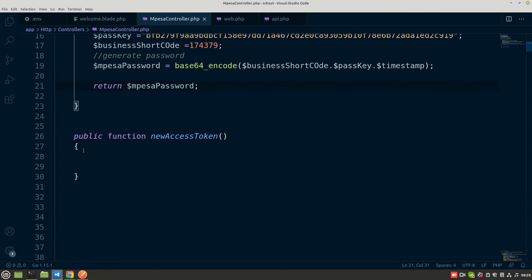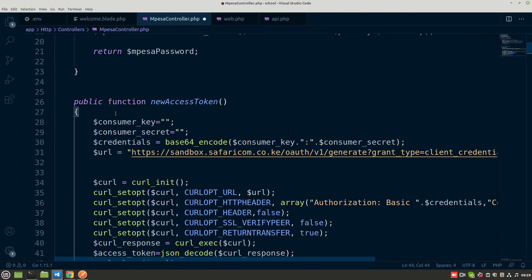This is the new method I've just created. I'm going to paste the code and explain it line by line. The first line sets a variable called consumer key, and the second line sets a variable called consumer secret. You may remember the first time we went to the Safaricom developers portal and created a new app - it is from that app that you get the consumer key and consumer secret.